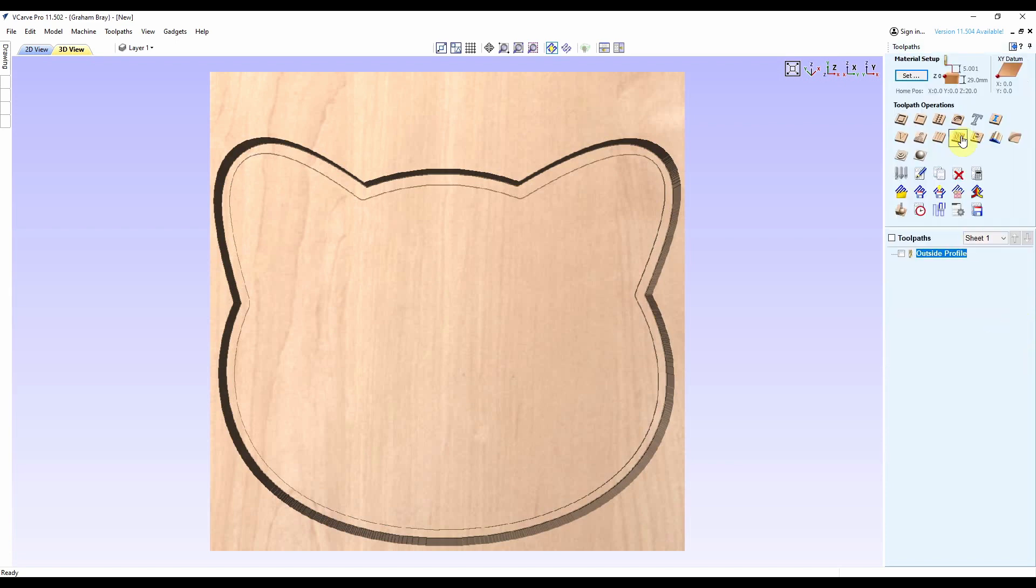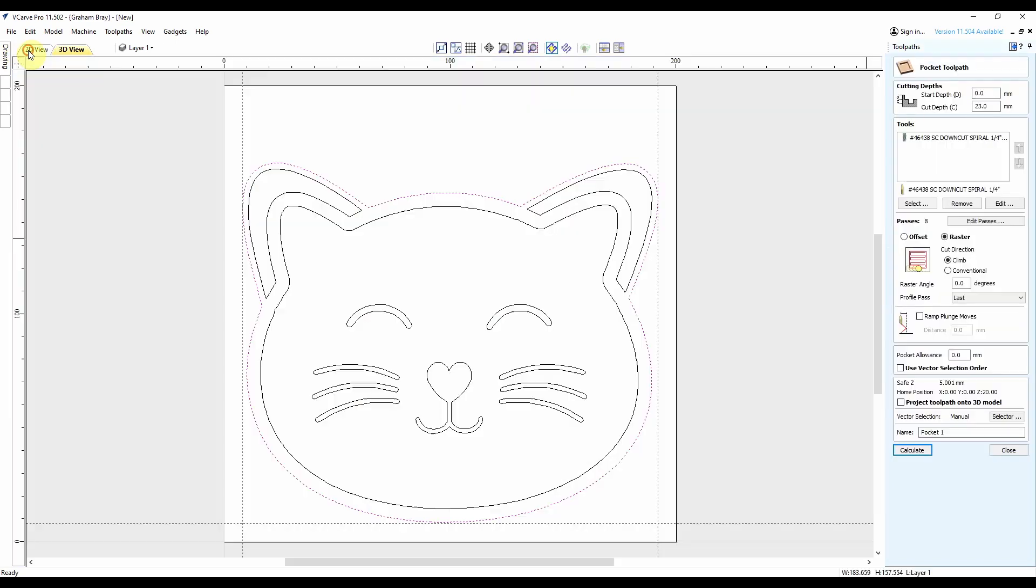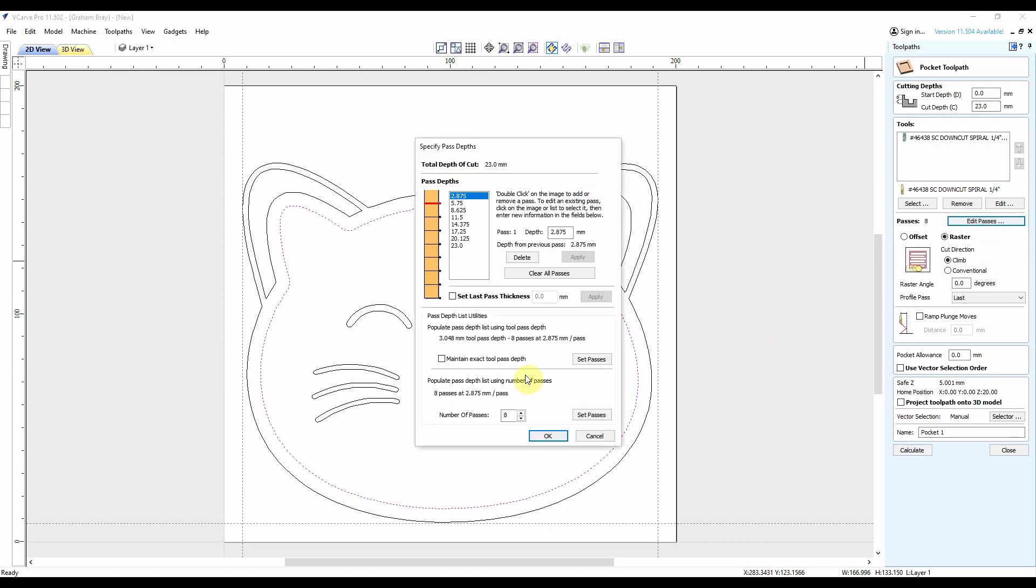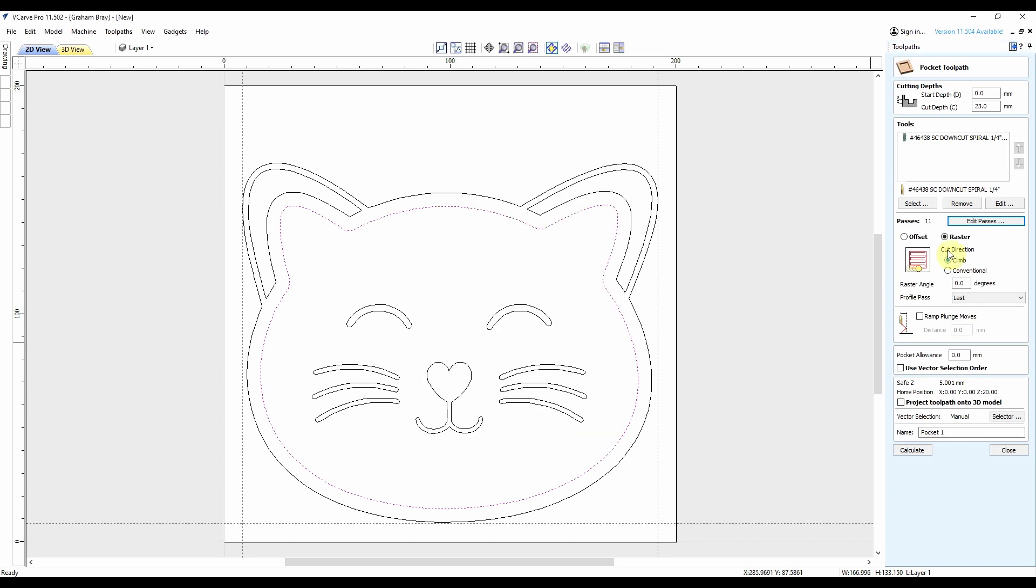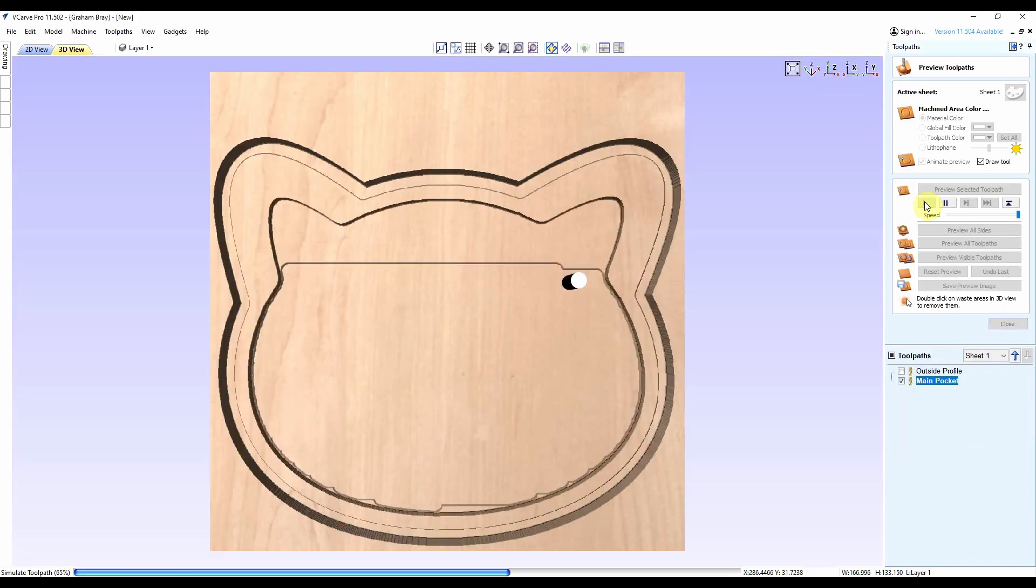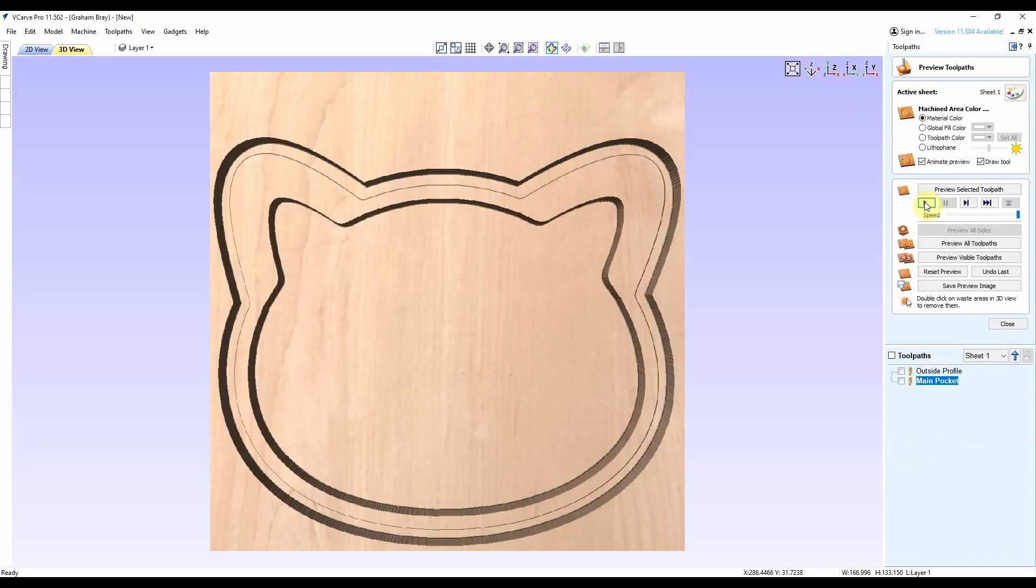Now we'll do the pocket cut. That's the boundary for my pocket cut, got the same bit, 23 mil down, 2 mil depth of cut. Profile pass on the last cut. And pocket. Looks good.